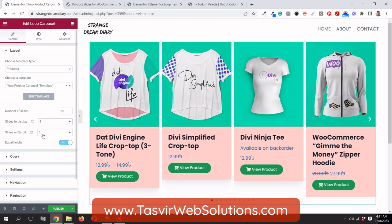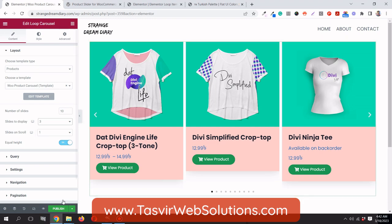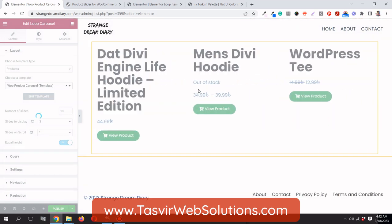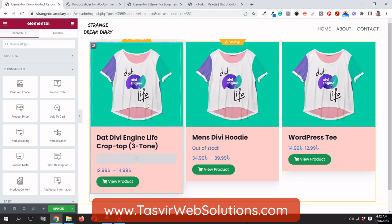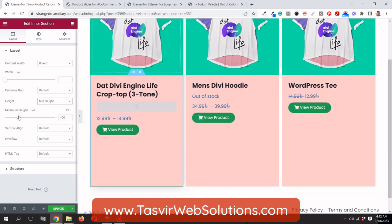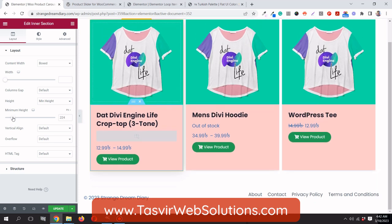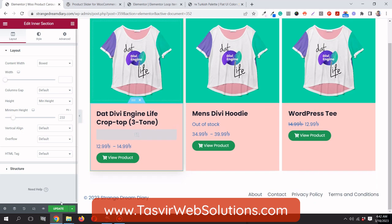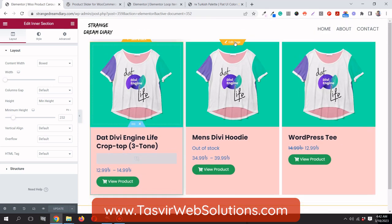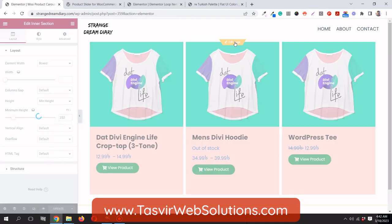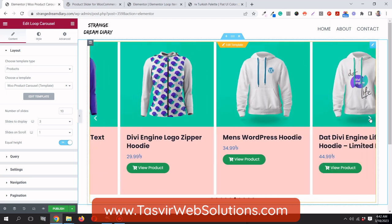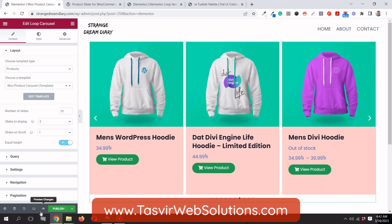I can also edit the loop item template directly from the page. Let me save first. I can add a minimum height to the loop item so that all cards have the same height, which makes the carousel look much nicer and more uniform.